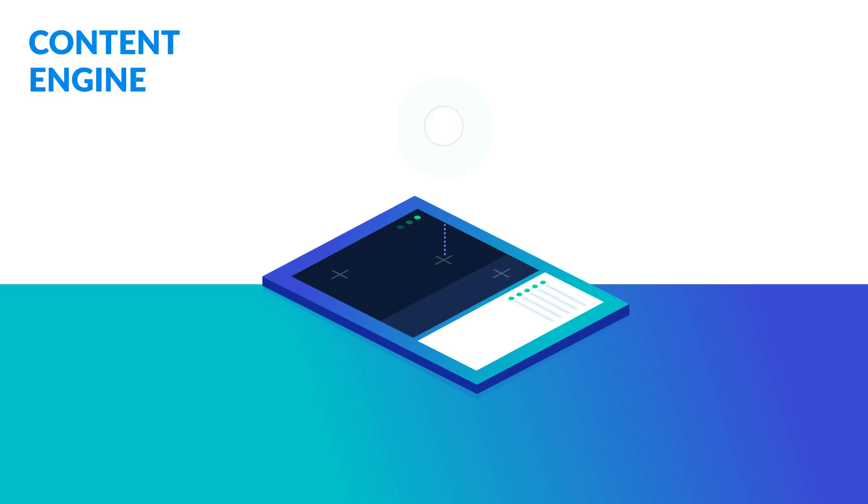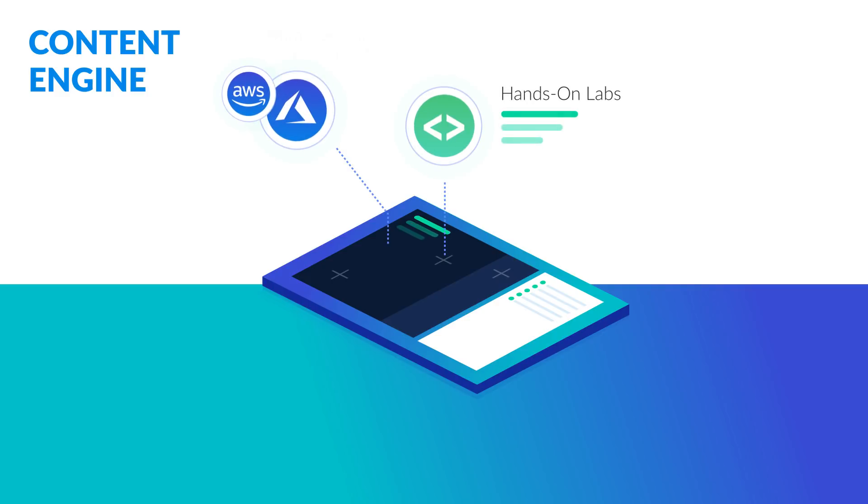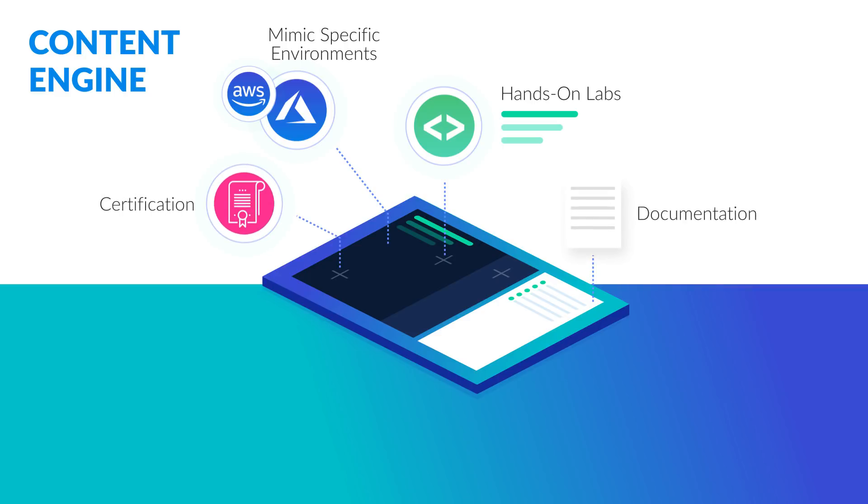Content Engine makes it simple to customize a hands-on lab to mimic a specific environment, add documentation, even to launch a corporate certification program that uniquely addresses the skills your organization needs by job role.